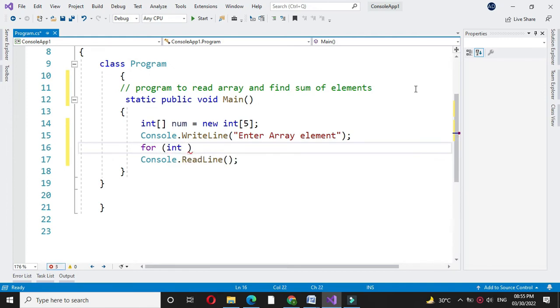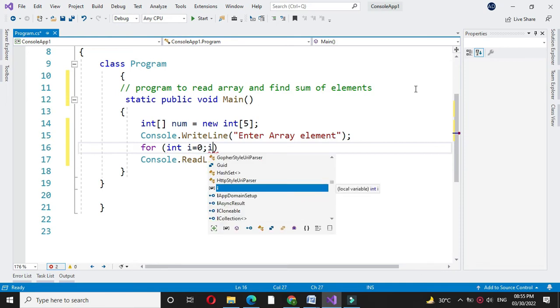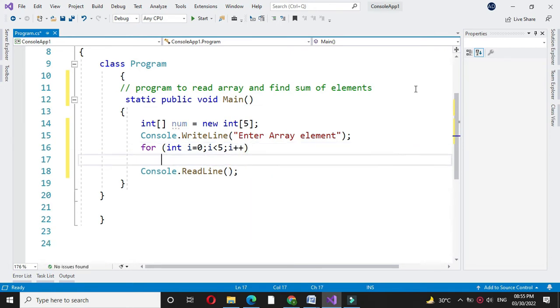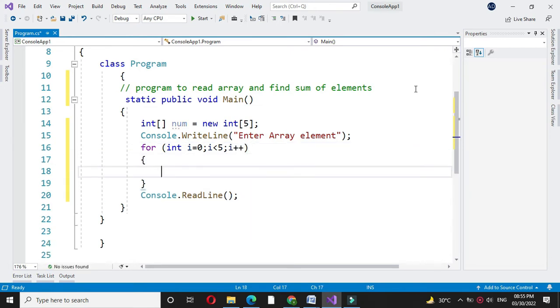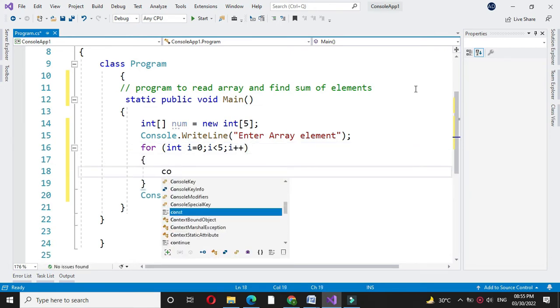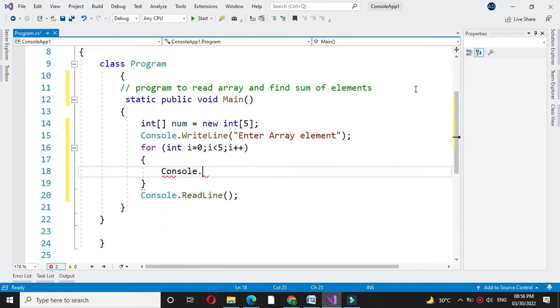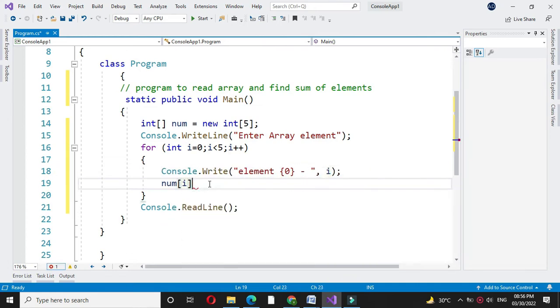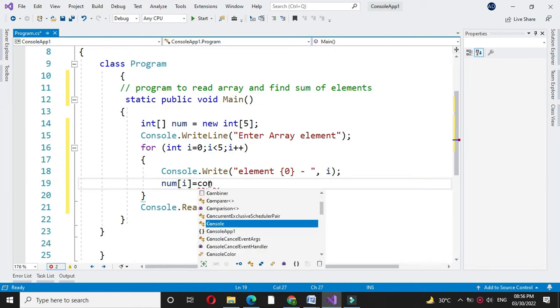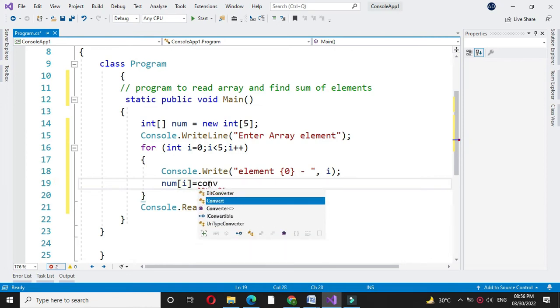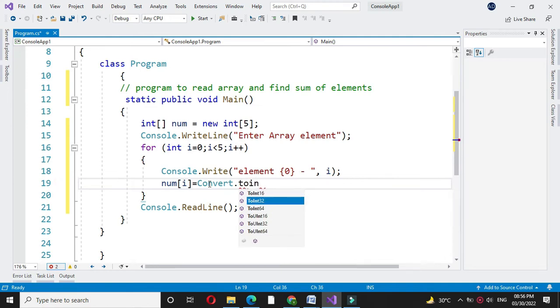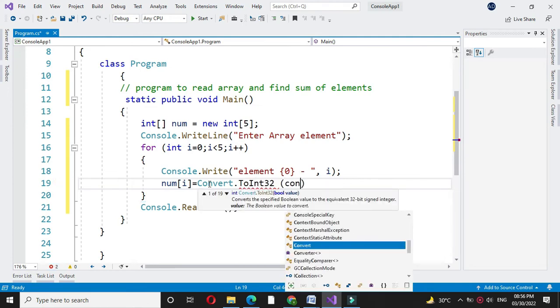So, for int i equal to 0, i less than 5 and i++, and here we will accept the array elements. In num of i, we will accept the number from the user by converting it to integer 32 with console dot read line.